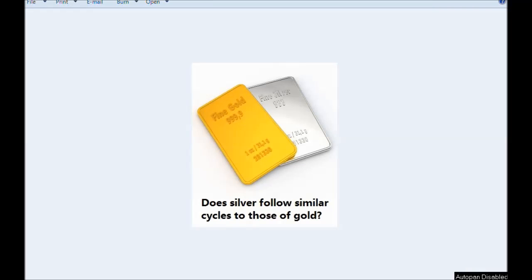Hello and welcome to My Finance Teacher. Today is the 29th of June 2017 and recently I got an interesting question: does silver follow similar cycles to those of gold that we've been discussing for a few months already, since December last year, since I started posting these analysis videos to this YouTube channel.